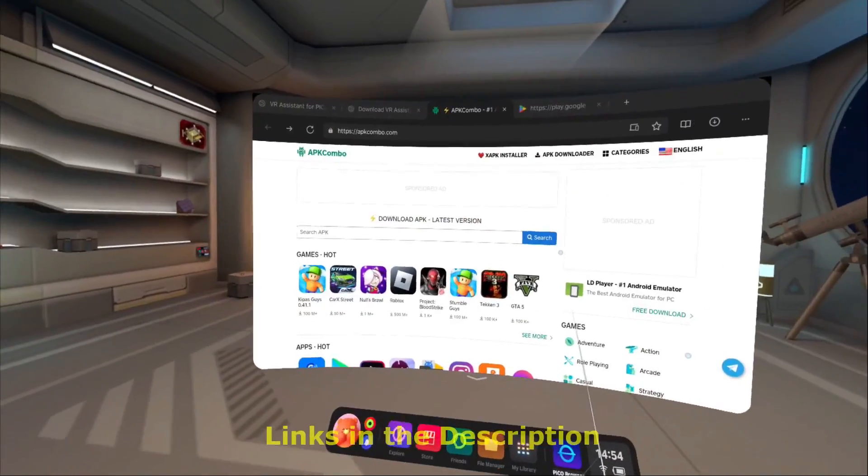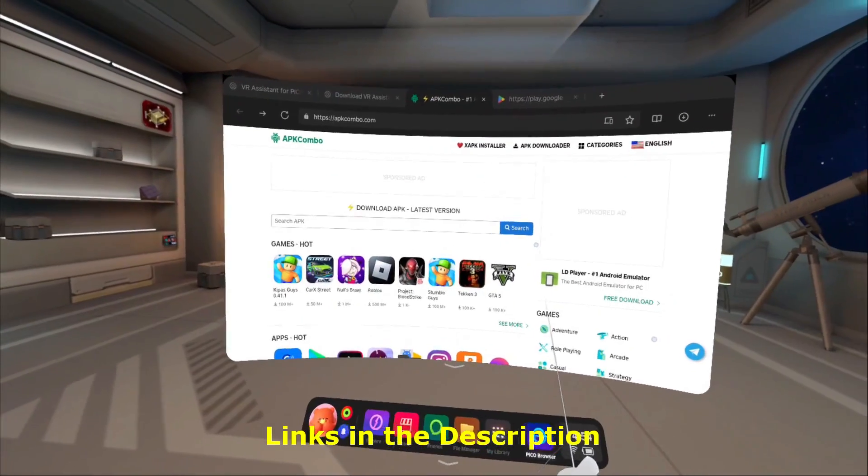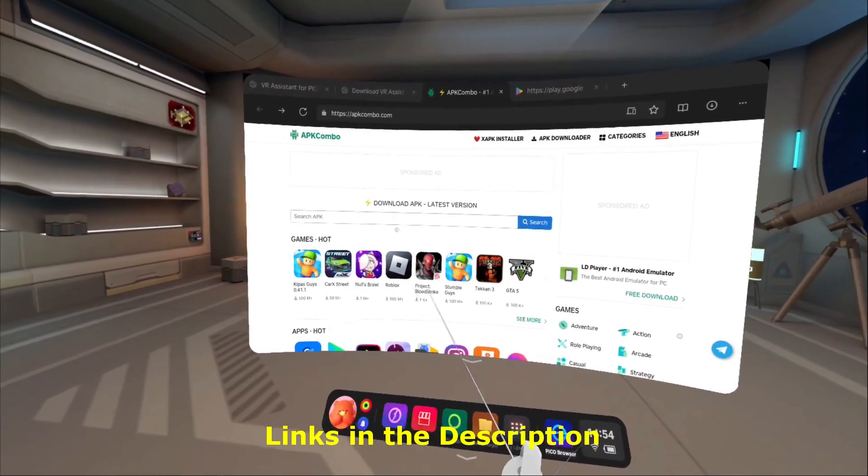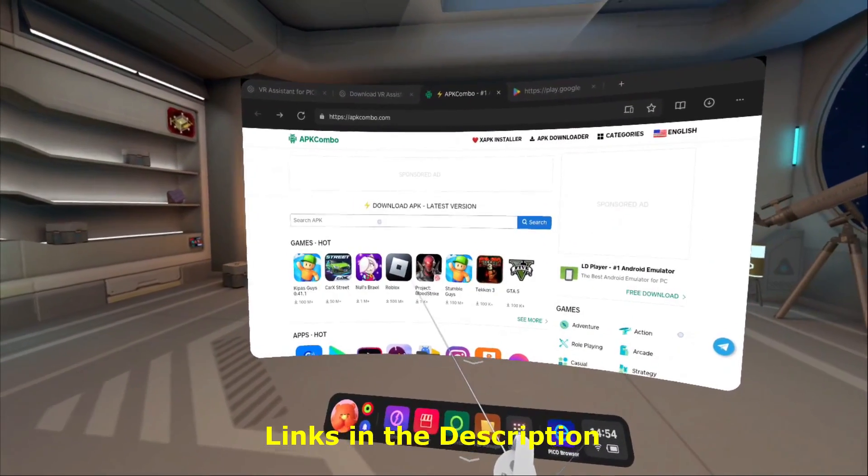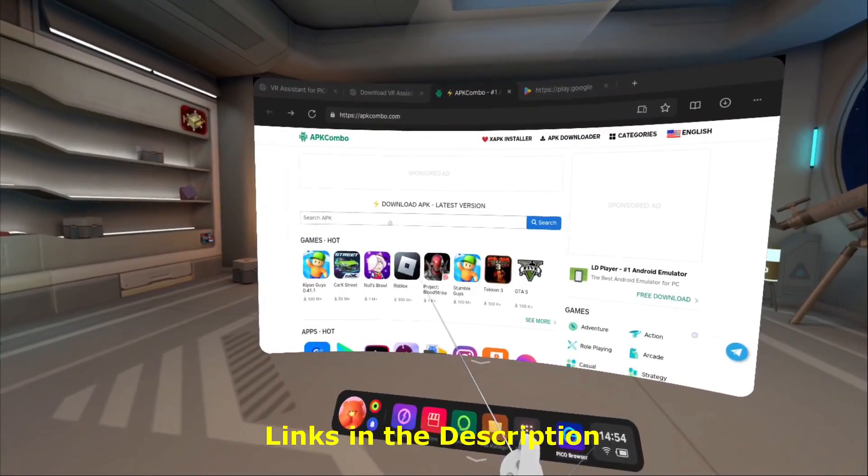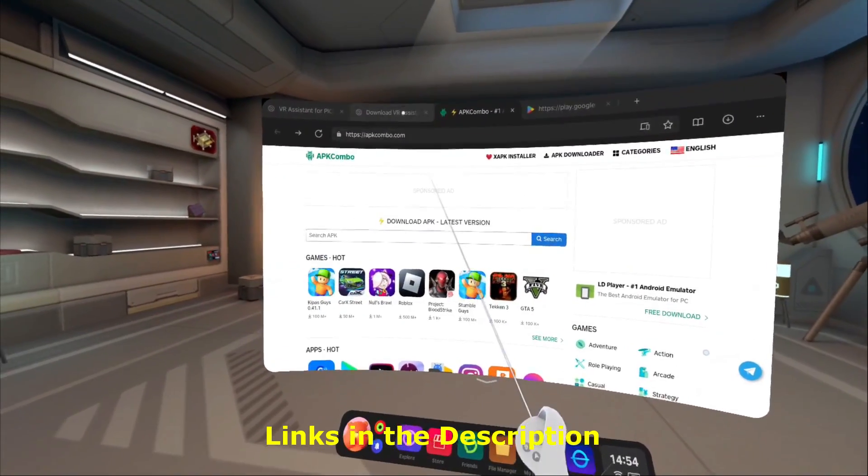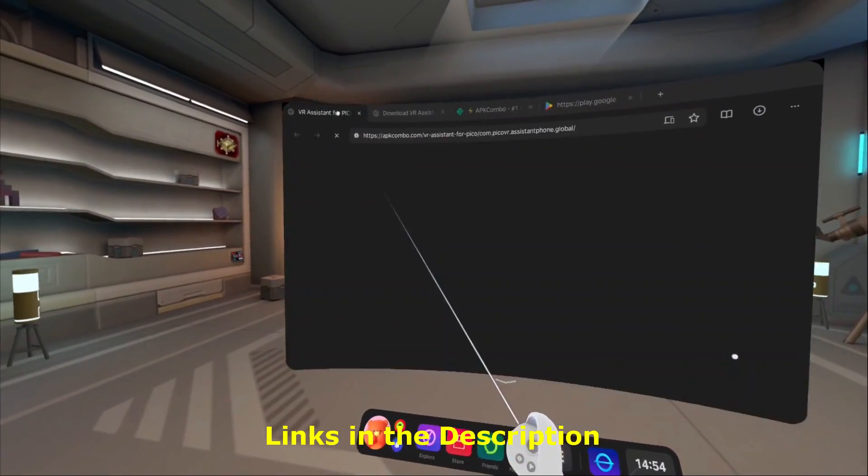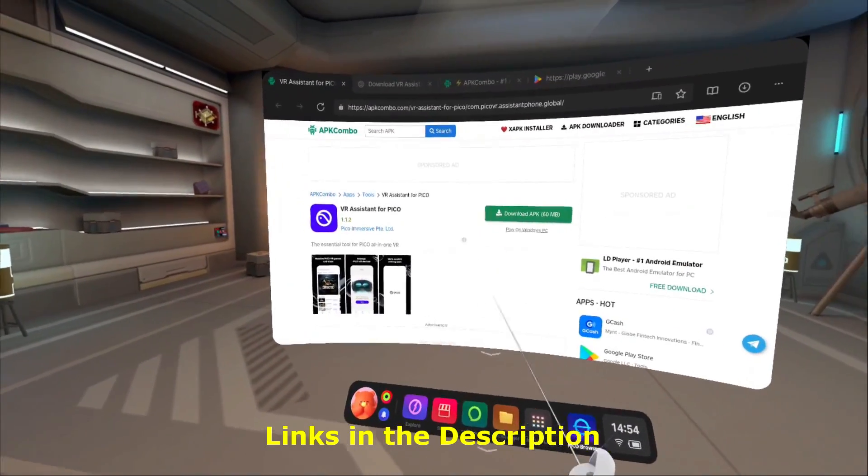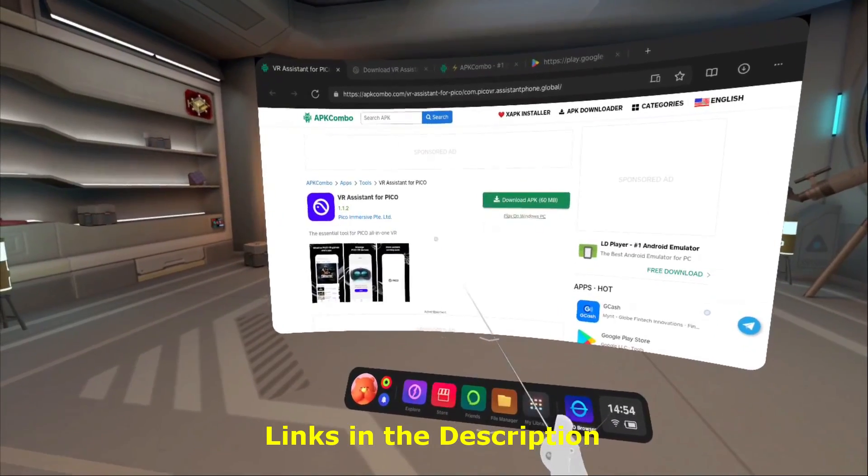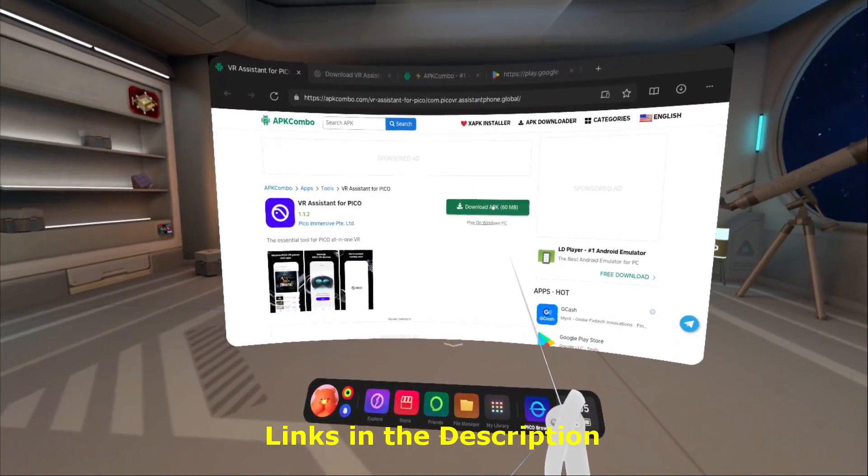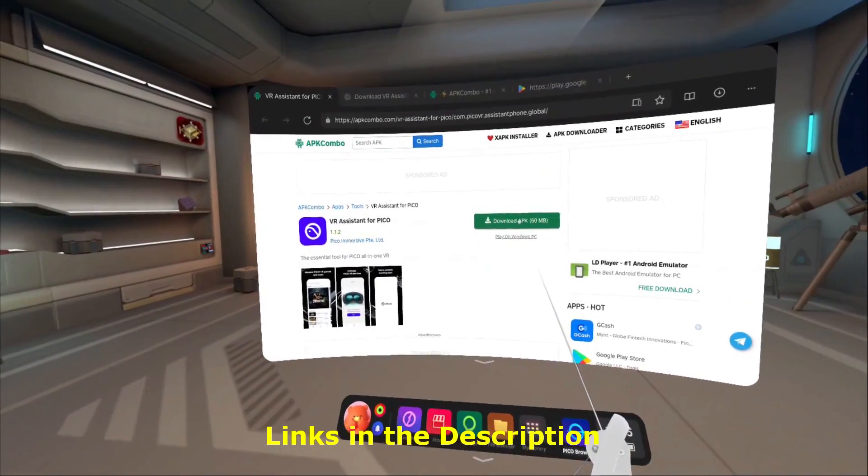This is not an official repository, but you can find it here. If you search for VR Assistant for Pico, you will find it. You can go ahead and download the APK.